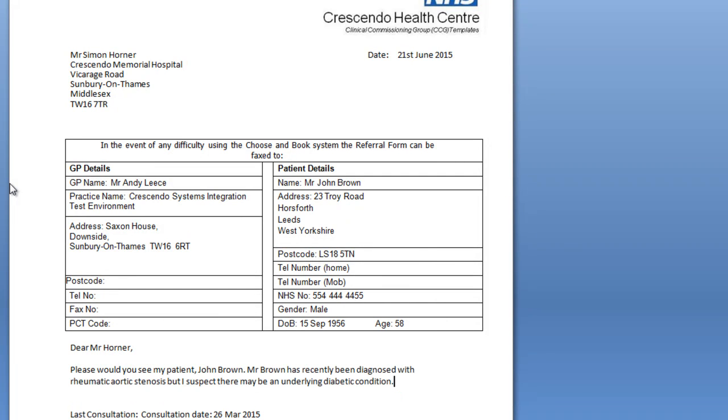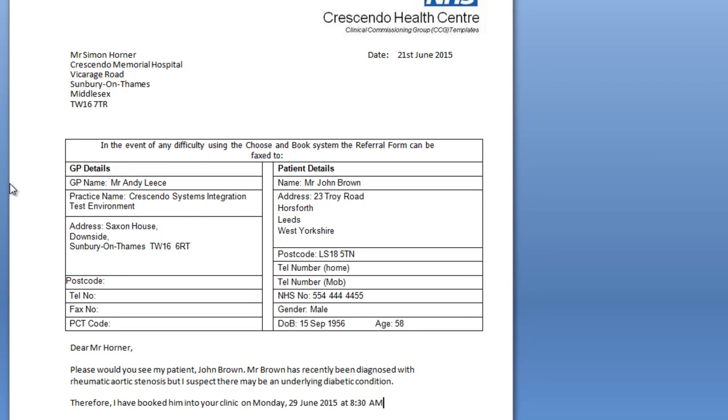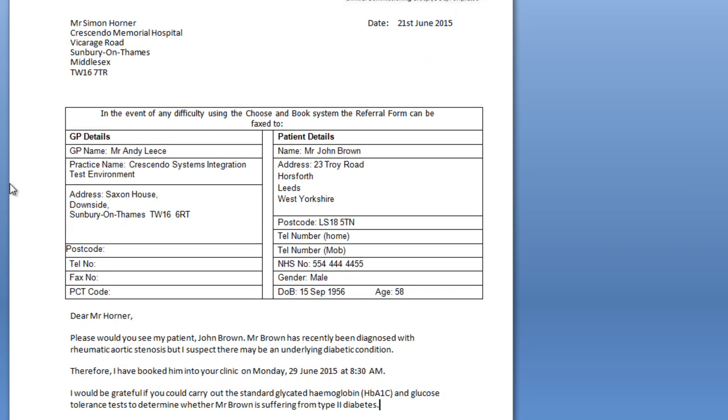Therefore, I have booked him into your clinic on Monday 29 June 2015 at 8:30am. I would be grateful if you could carry out the standard glycated haemoglobin and glucose tolerance tests to determine whether Mr. Brown is suffering from type 2 diabetes.